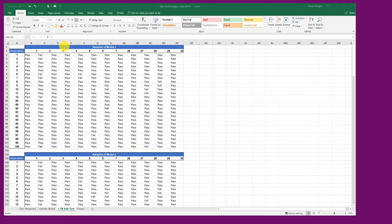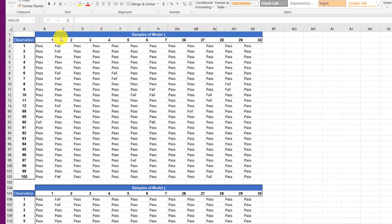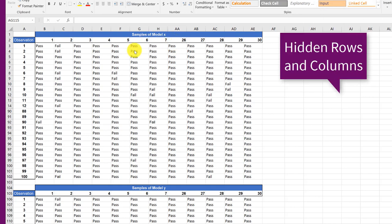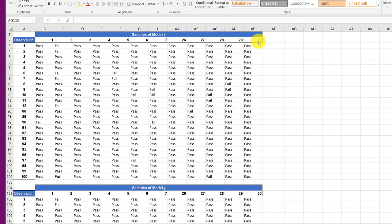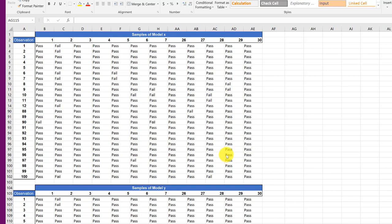The data here may look a little different than yours. I've hidden some columns and rows to make it easier. There are 30 samples, 1 through 30, for each model. And then there's 100 observations for each sample for each model. So if you do the math real quick, that means there's a total of 3,000 observations for Model X and another 3,000 for Model Y and so on.